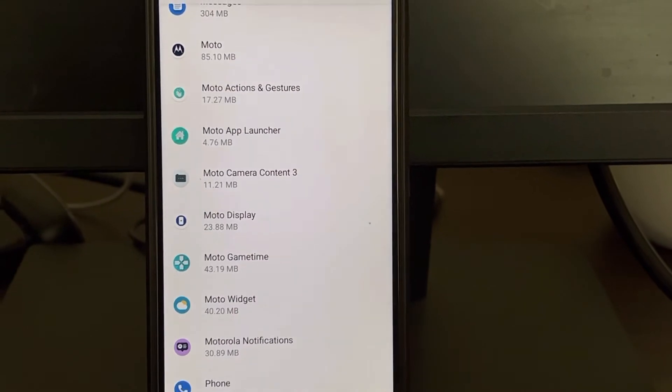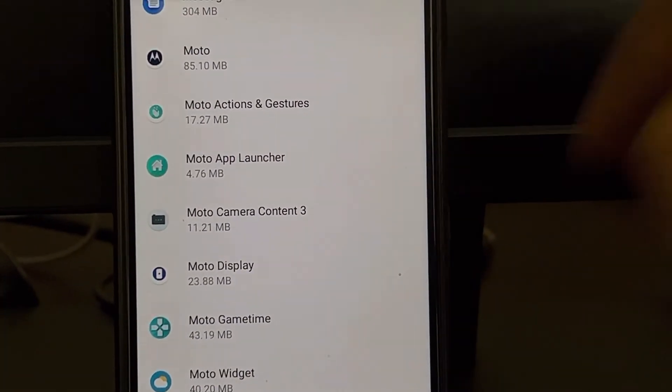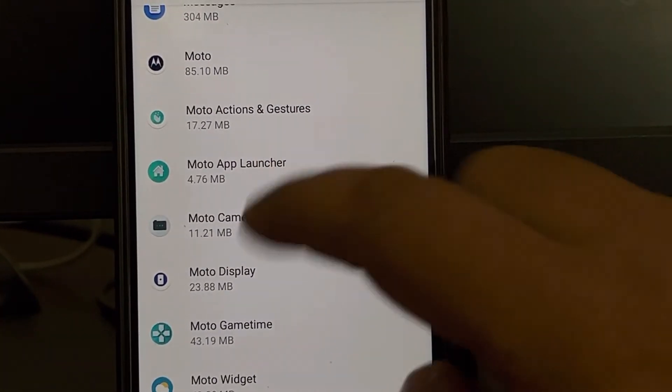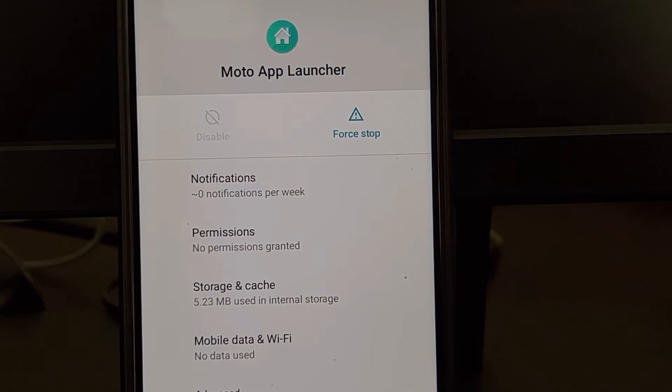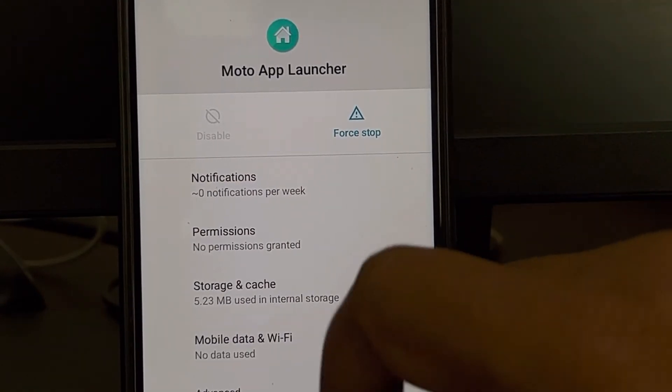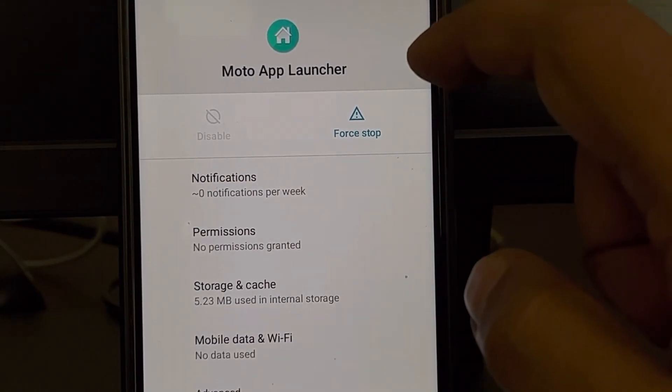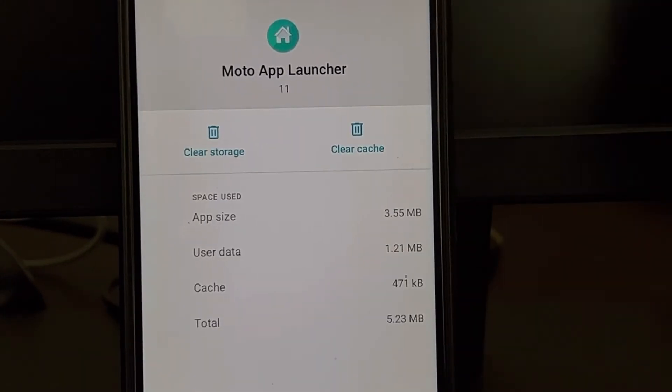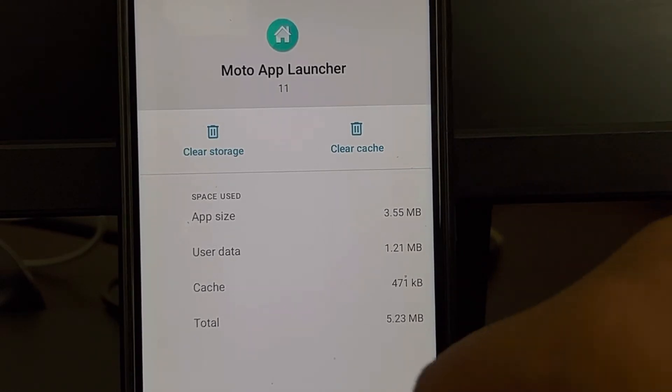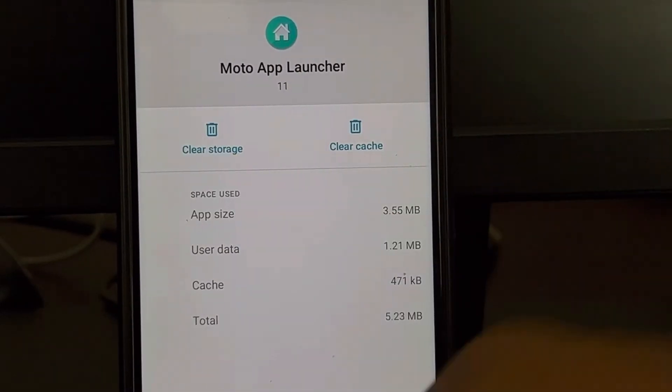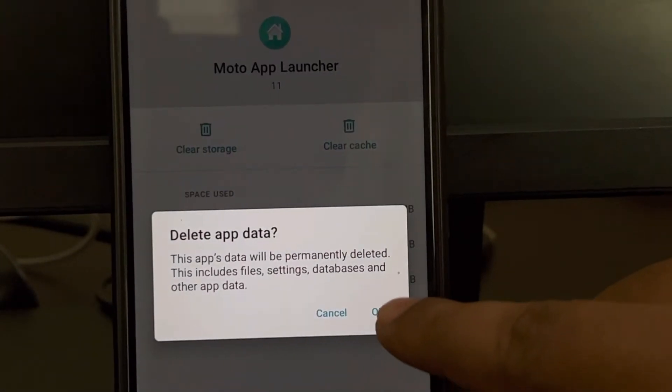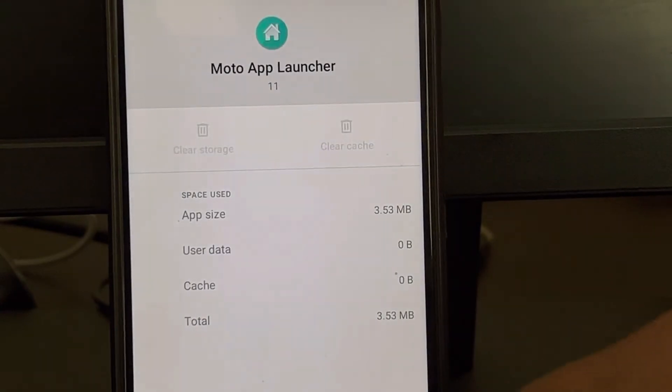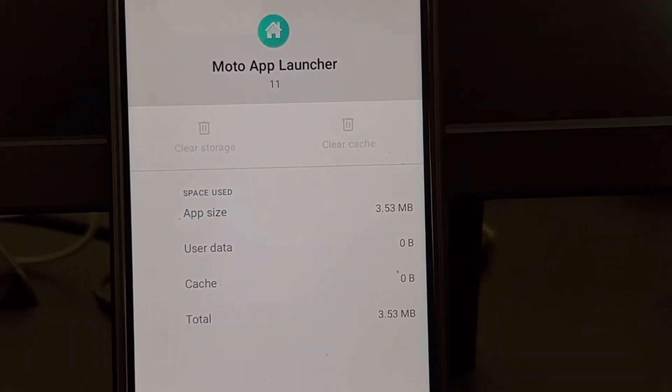This is the app launcher app. Just go there, then go to Storage and Cache, and tap on clear storage and click OK. After that, it will be relaunched.